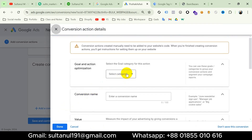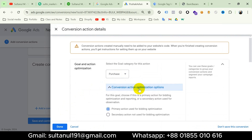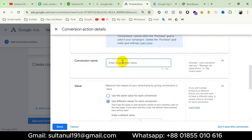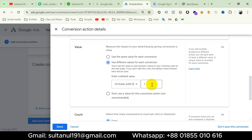Then select the goal category — I will choose Purchase — and then the conversion action optimization option. I will choose Primary action, then give the conversion a name. I will name it 'Google Ads Purchase'. Then we have to choose the value type. There are three types: same value, different values, and don't use a value. We know every purchase event has a value, so we should choose 'Use different values'. I will keep the default value as-is because we will create a variable for this value parameter in Google Tag Manager and configure it with this purchase tag.